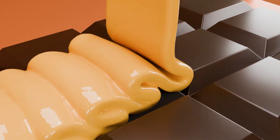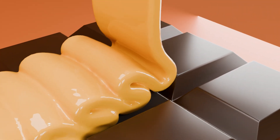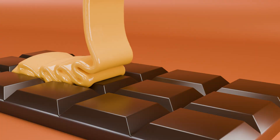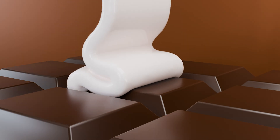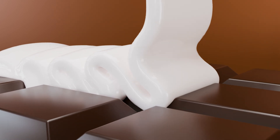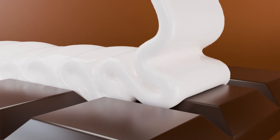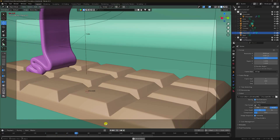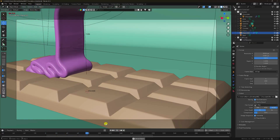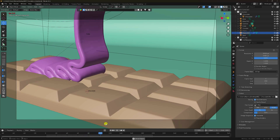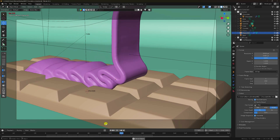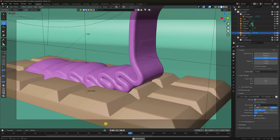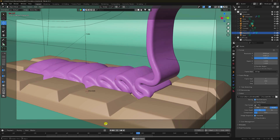Let's get started. Hey guys, welcome back to my channel for tutorials. Today I'll teach you how to create a smooth melting liquid chocolate animation using Blender. For this tutorial, I'm using the Flip Fluid add-on. That's my really smooth liquid effect. Now I'll teach you how to create this type of animation.